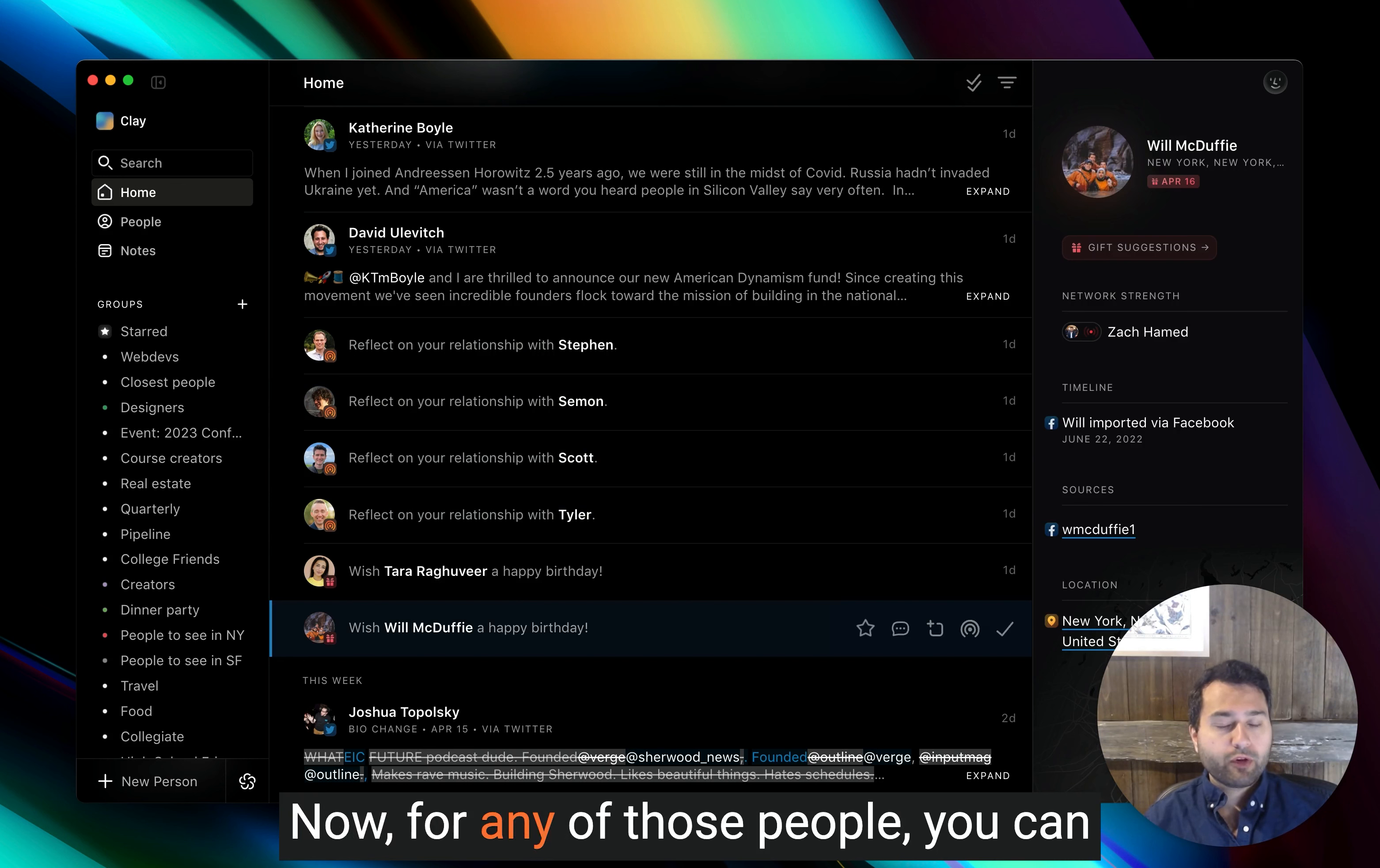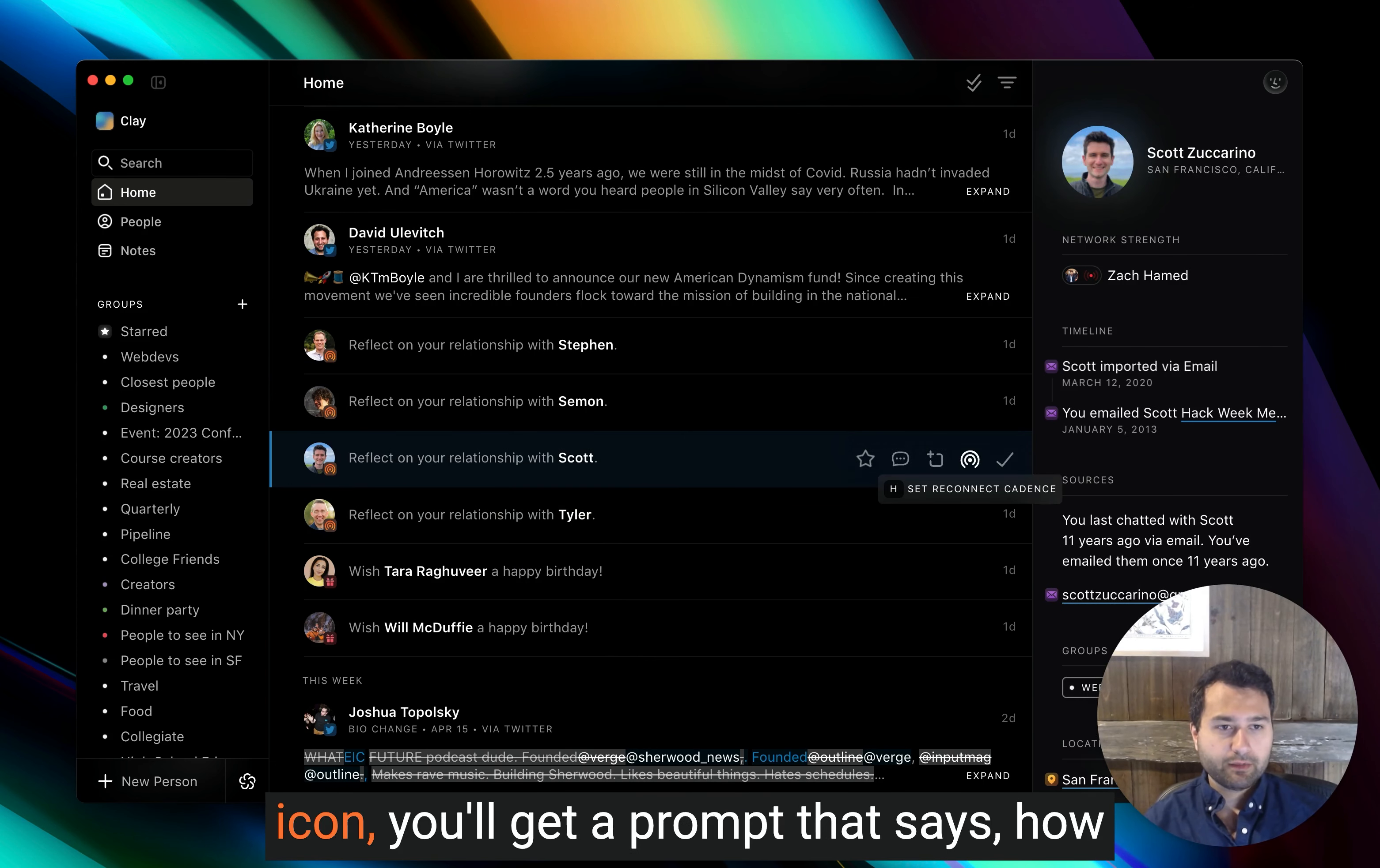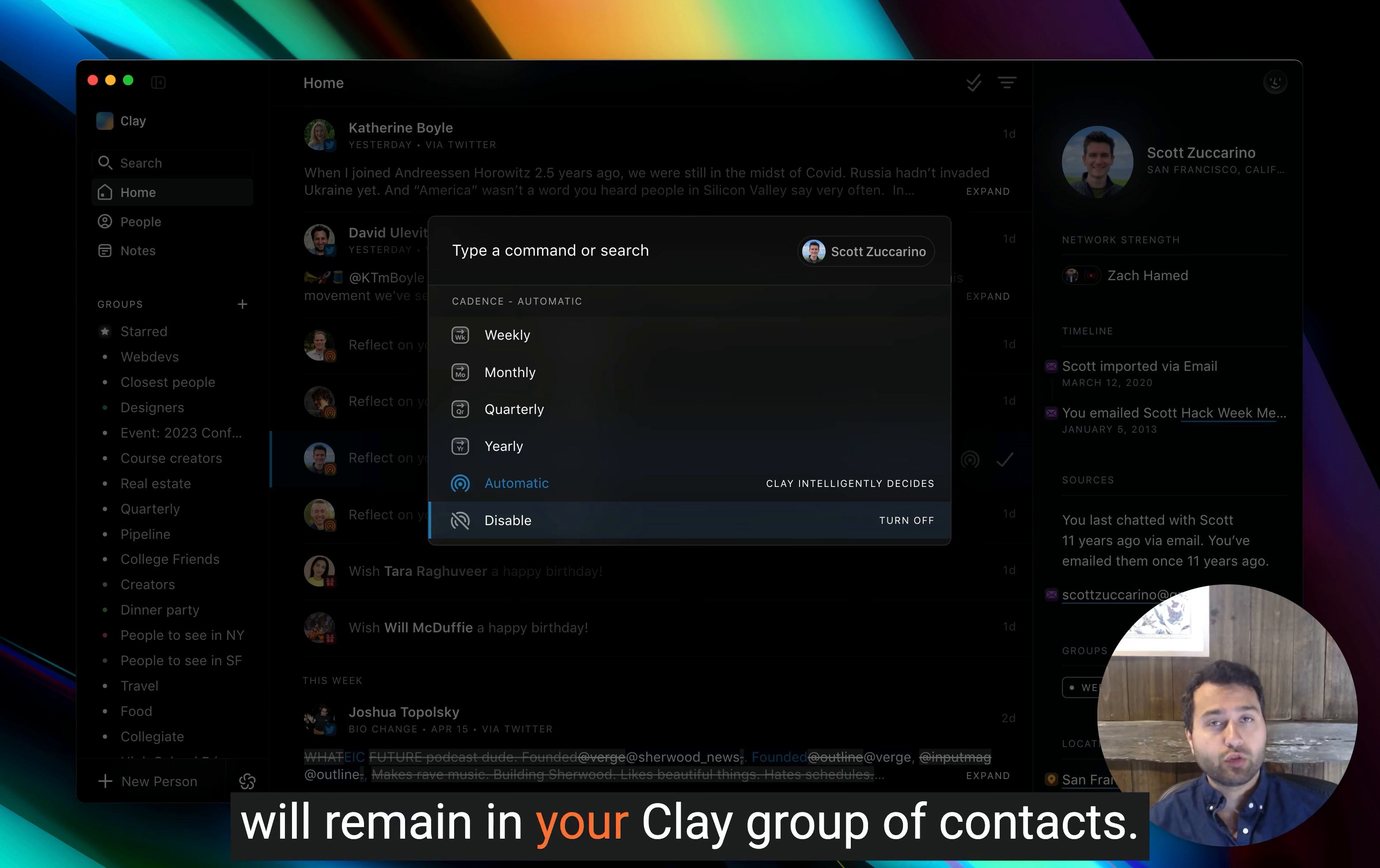Now, for any of those people, you can tweak the individual reconnect settings at an individual level or a group level. So I can go into Scott, for example, and if I press H or I click on this reconnect icon, you'll get a prompt that says, how often do you want to think about Scott? You can change it to something much more specific, like weekly, monthly, quarterly, or yearly, or you can turn it off completely. So you'll never be reminded about Scott, but Scott will remain in your Clay group of contacts.